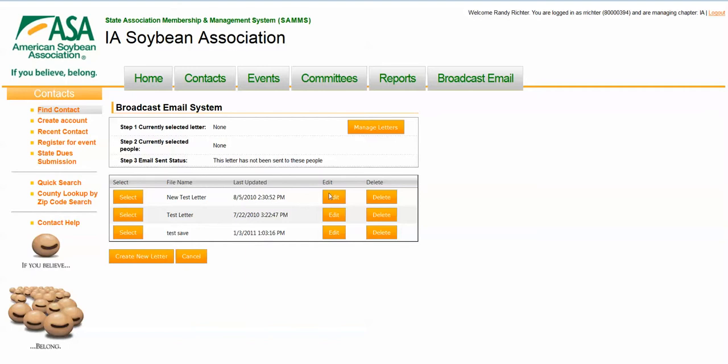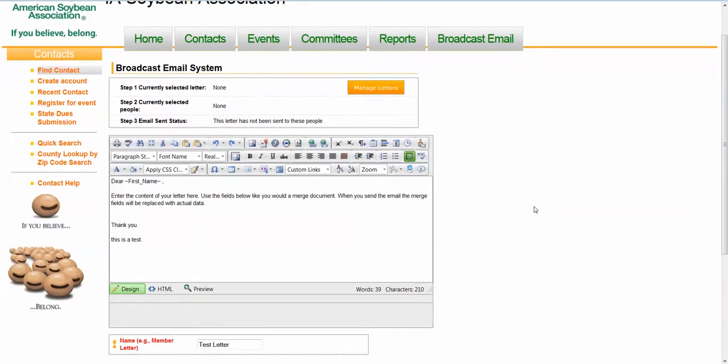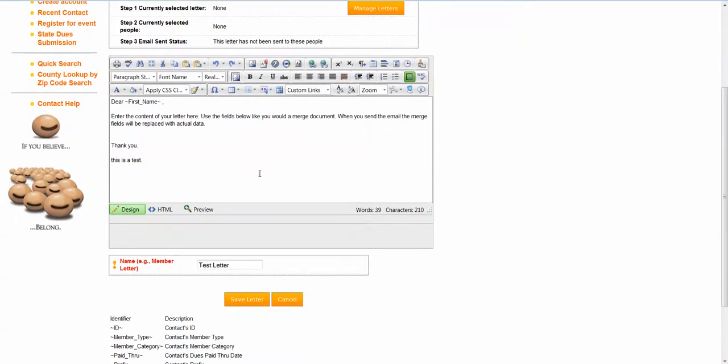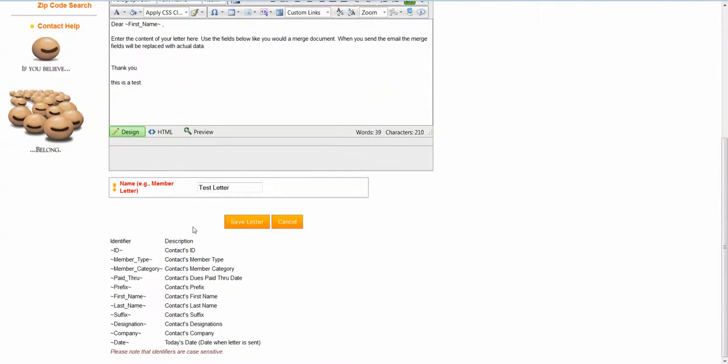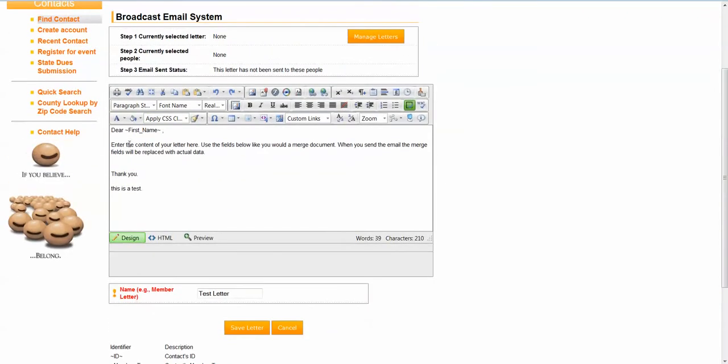As an example, if I was to edit the test letter and take a look at that letter, you can see we've got a full WYSIWYG editor here. In addition, you can merge in fields. Below is a list of the different kinds of fields that you can merge in. So when I say dear first name, then the first name will be incorporated into that email for every individual.